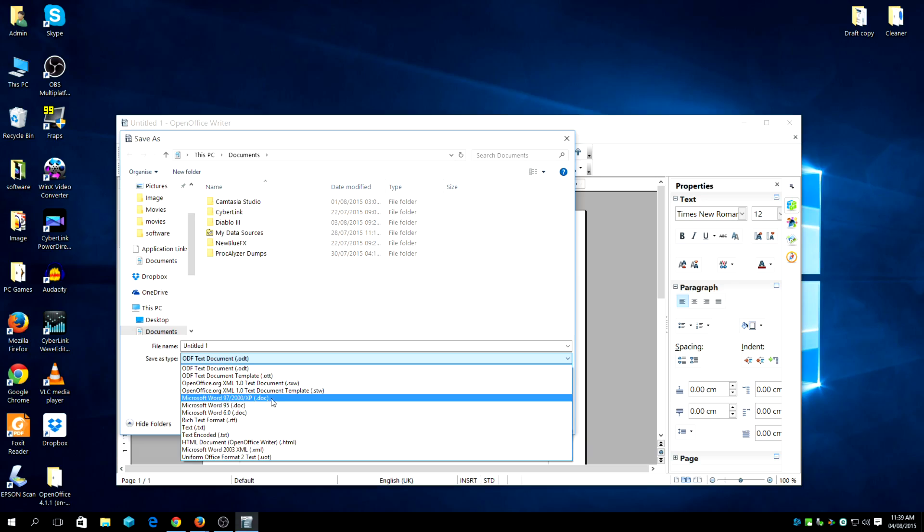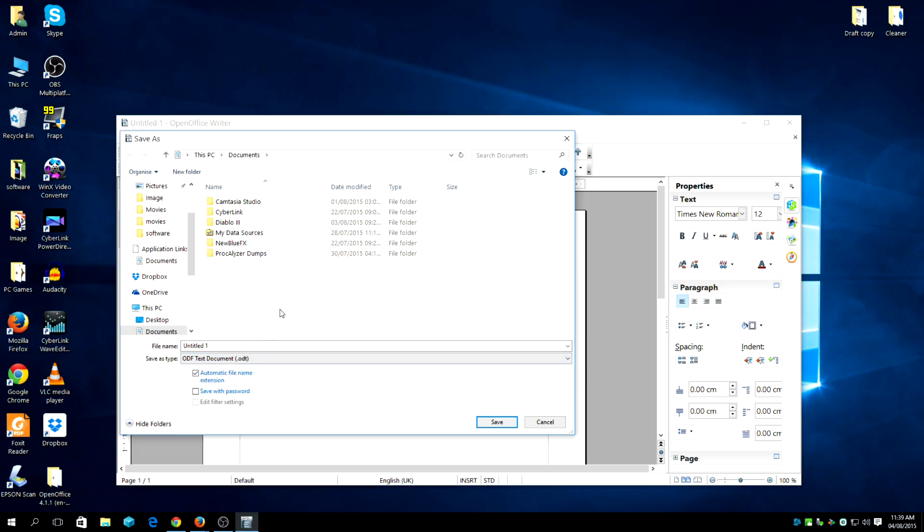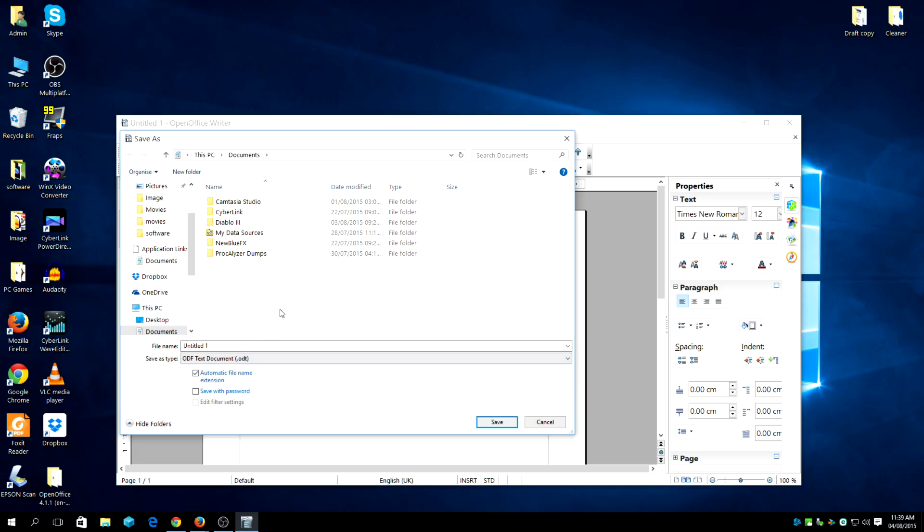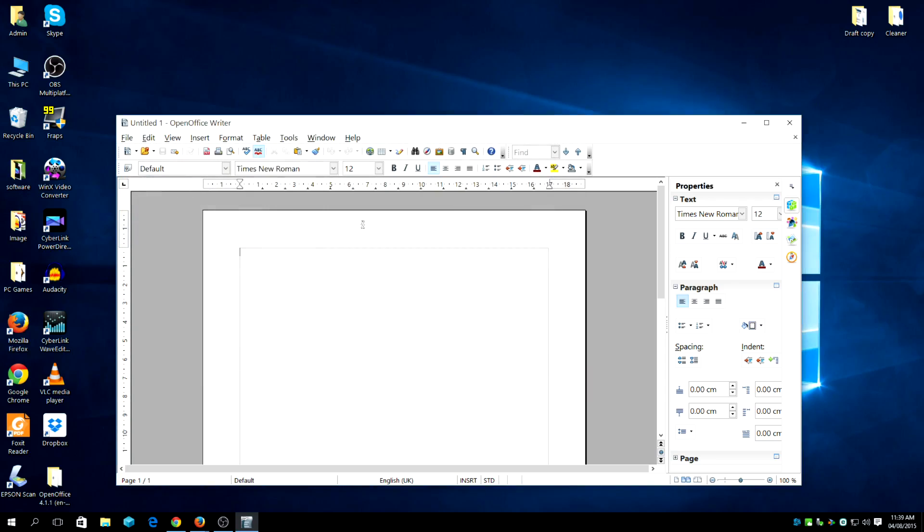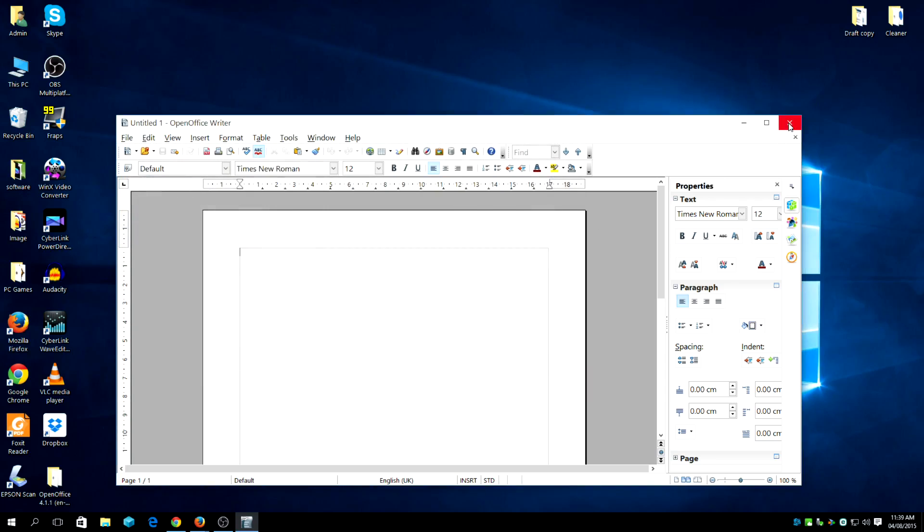And from there, just open it from Microsoft Word if you have that. Or you can reverse the save as well. Open it with the OpenOffice Word document, which is kind of cool.